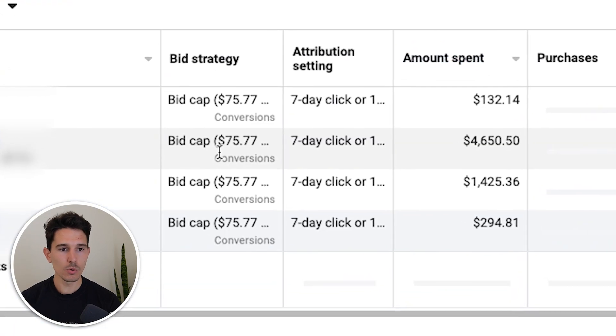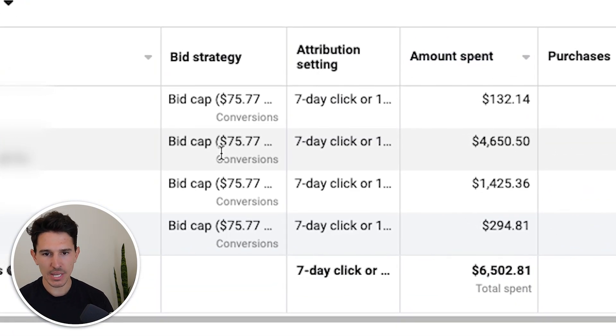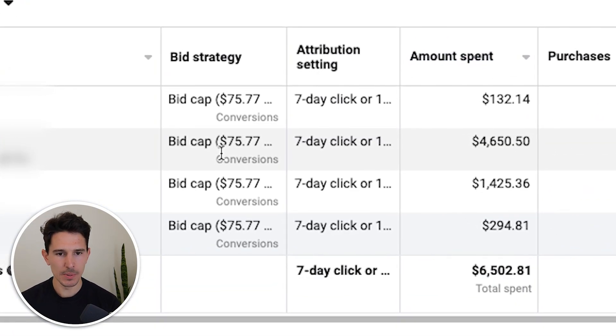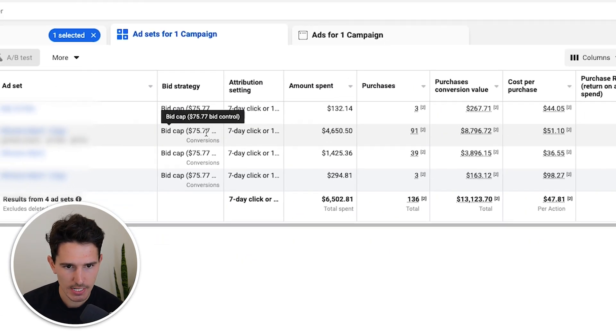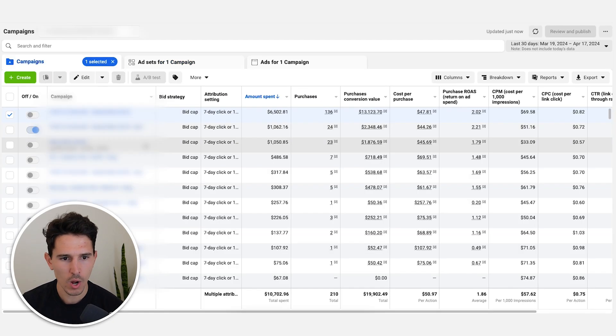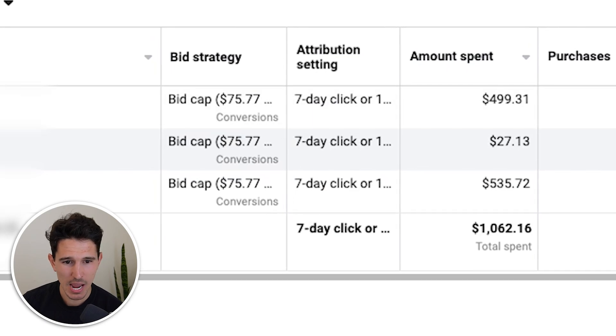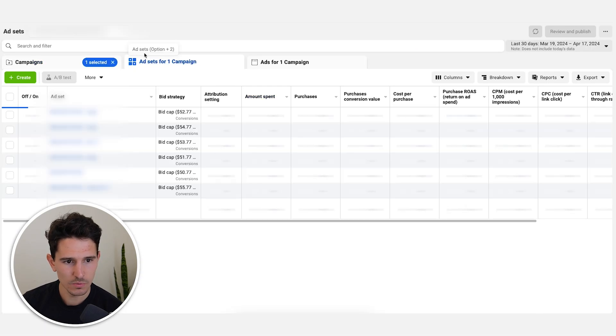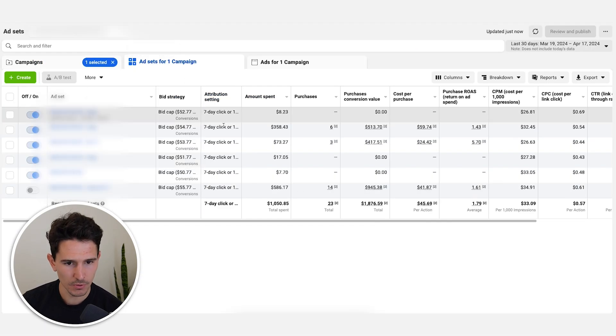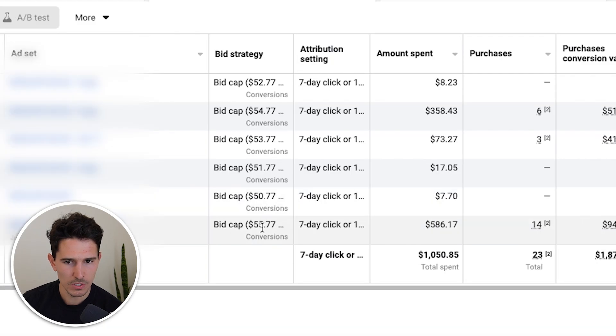Looking at the highest-spending bid cap campaign, it looks like we have a bid cap of $75.77 — I'm not really sure why so specific. Moving down the ladder, we have the same bid cap again, and continuing down we have a bunch of different bid caps between $50 and $55. So they're trying to find their bid cap here. I'm going to simplify this for everyone: if you don't know how to set your bid caps — which in this case they do not — set a cost cap instead.